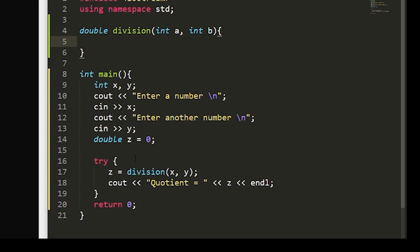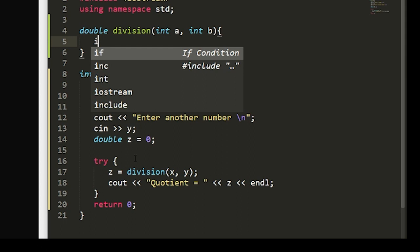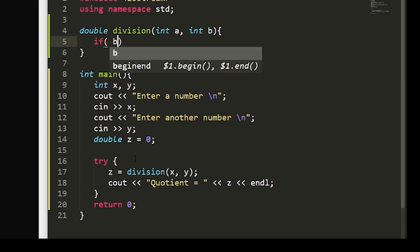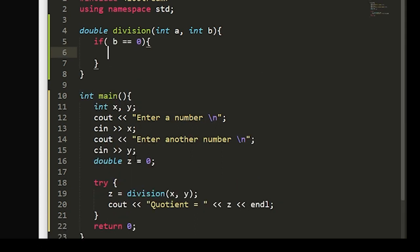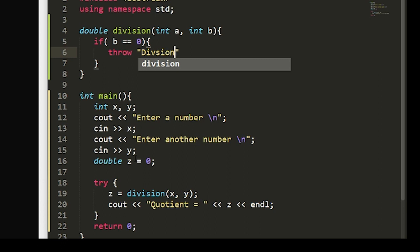And in the case that it is zero, we'll want our program to throw the error of division by zero condition. So we'll write an if statement that checks if b is equal to zero. Now we're going to use our throw keyword. And this throw keyword will throw an exception when the if condition is met. So if b is equal to zero, or if y is equal to zero, we will throw division by zero.